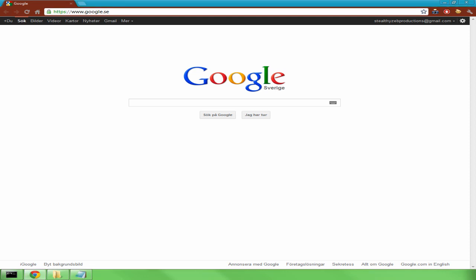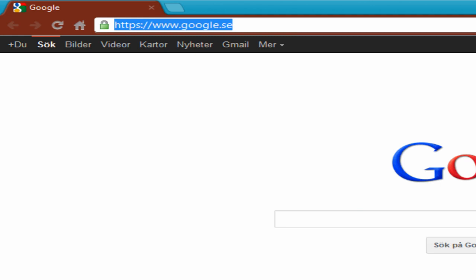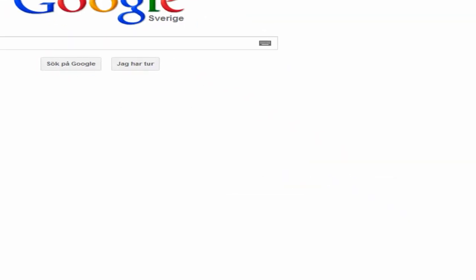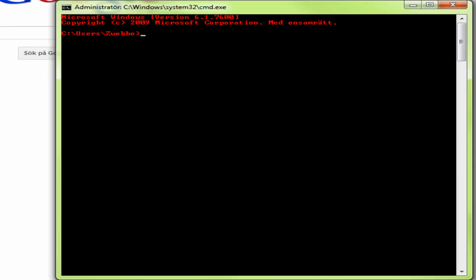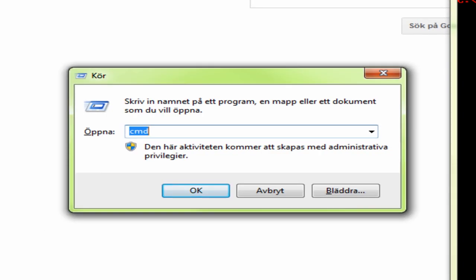So the first thing we're going to do — actually, first of all, open up CMD. If you don't know how to do that, on your keyboard press the Windows logo and R at the same time, and this little box pops up. Write in CMD and press OK.